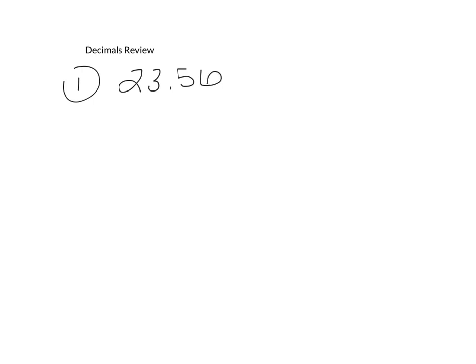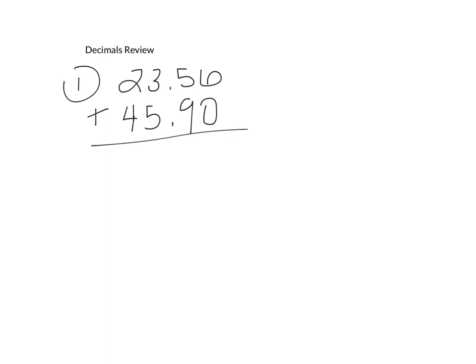When you're adding or subtracting with decimals, you need to make sure that you line up the decimal points. So this next one here is 45.9. I've got to make sure I line up my decimals, and then I'm going to fill this in with a zero here.